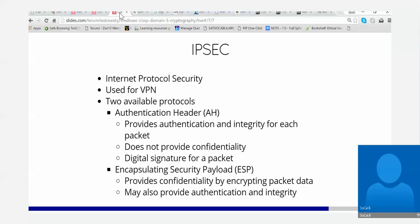ESP also provides authentication and integrity, so you can combine it with the AH features on the ESP. Those are the two protocols.